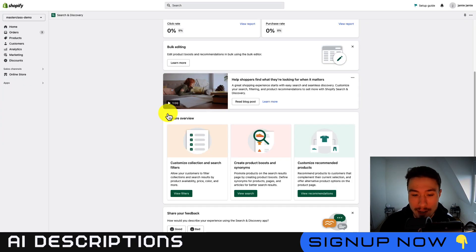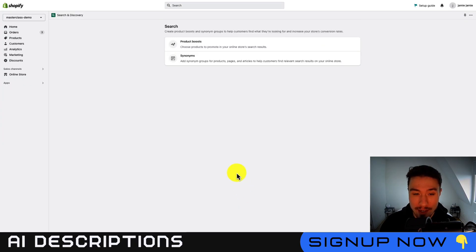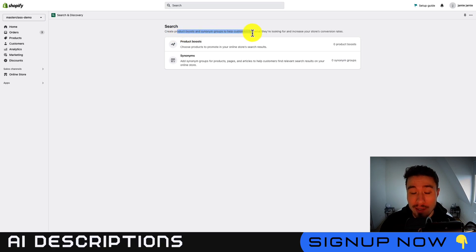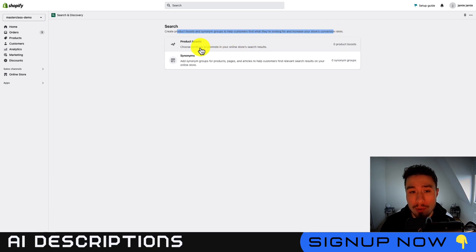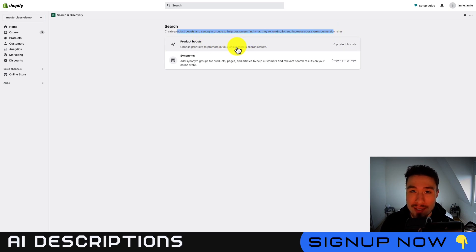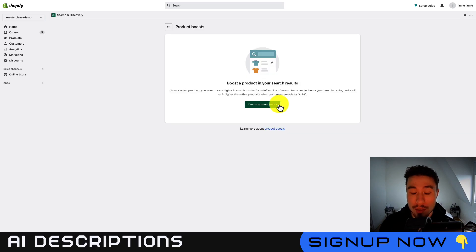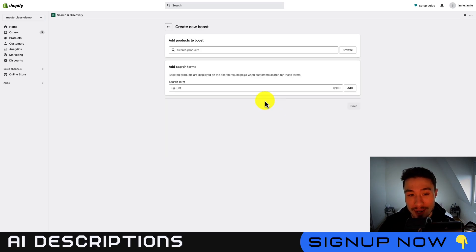Let's dive into the next section, create product boosts and synonyms. So these allow you to create product boosts and synonyms groups to help customers find what they're looking for and help increase your conversion rate. So product boosts, you can just promote certain products. So let's say you have a bestseller or something that's on sale. You can promote that here. Let's click into product boosts and press create.